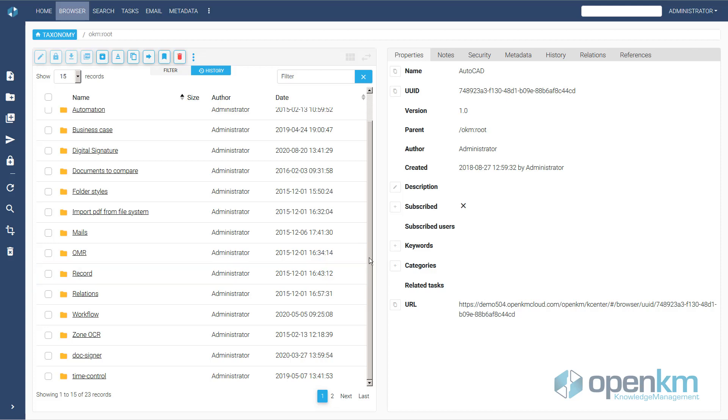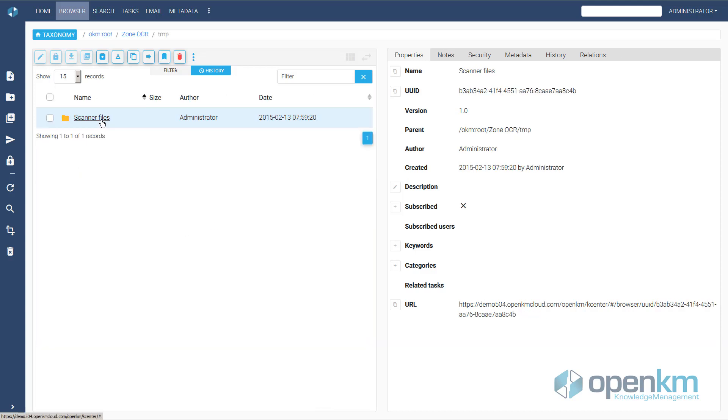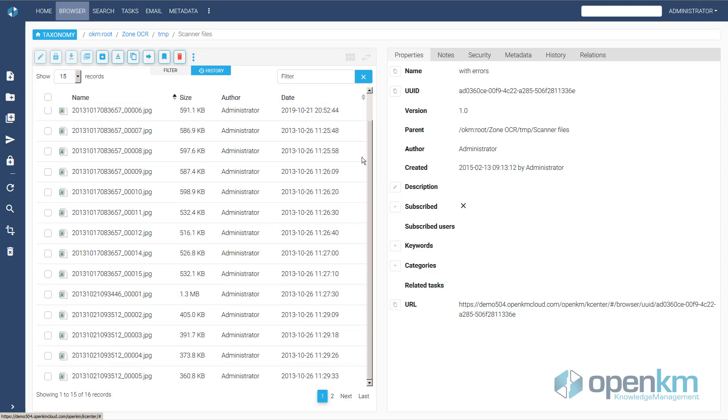So now let's see our example of extracting data from scanned documents. In the folder Scanner Files, we find a series of images of files.